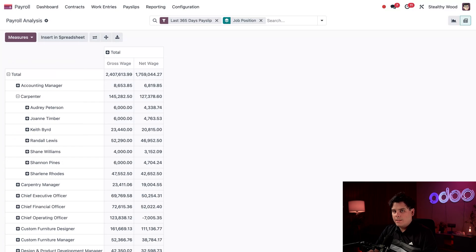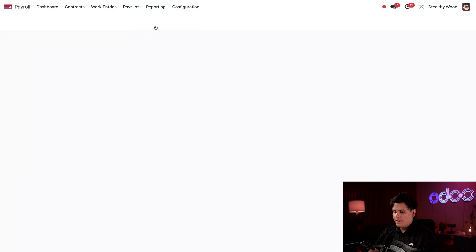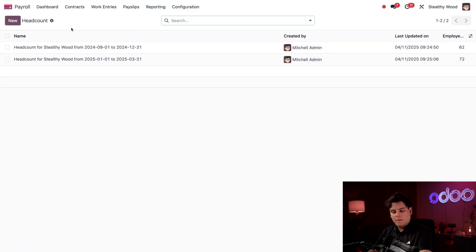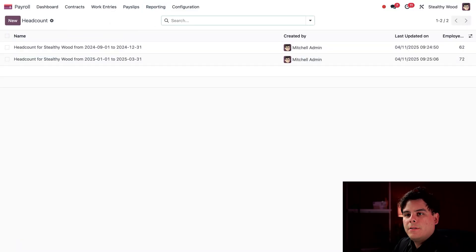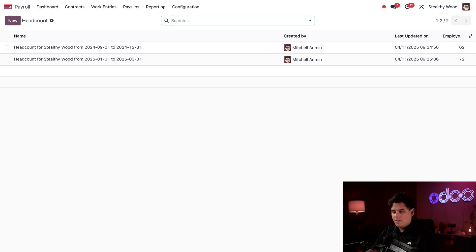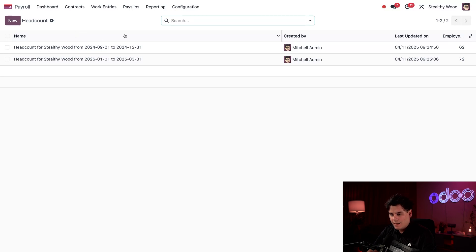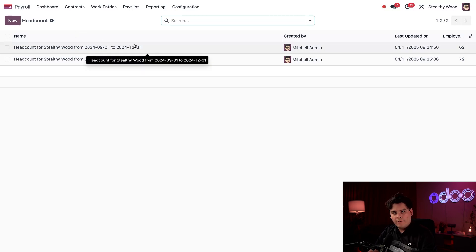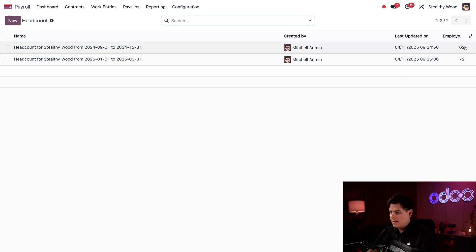On to our next report: the headcount report. To view this, I'm going to select Reporting up at the top, then select Headcount. An important note — there is actually no default data that appears on the headcount report dashboard. These all have to be created by yourself. I have a headcount report here for last year's hires when we opened in September, running through December 31st, and we hired 62 employees.